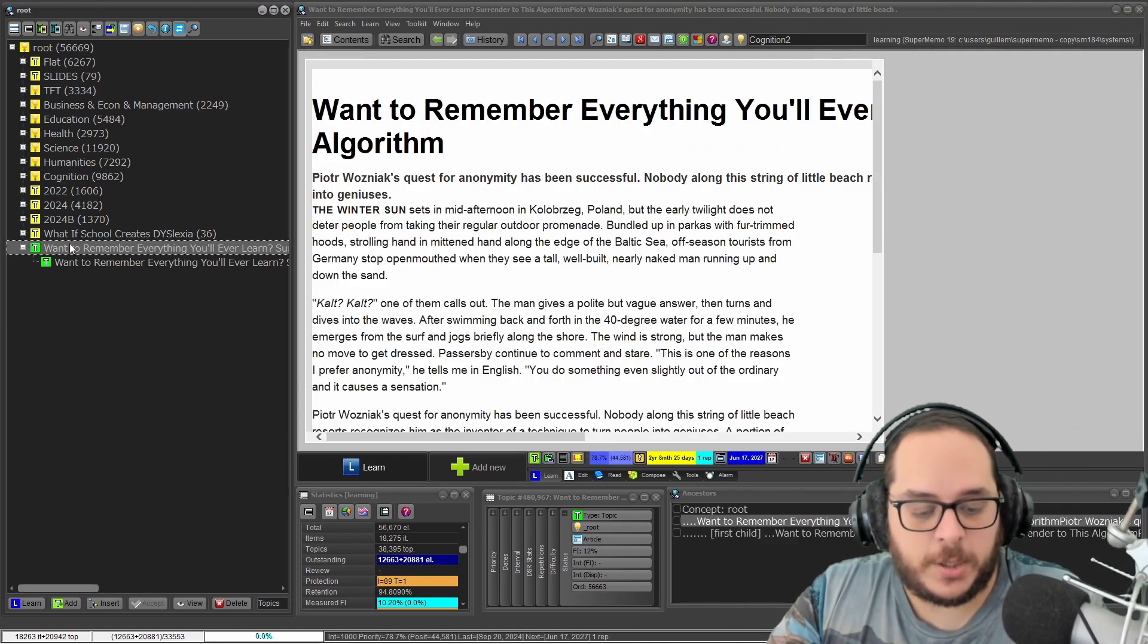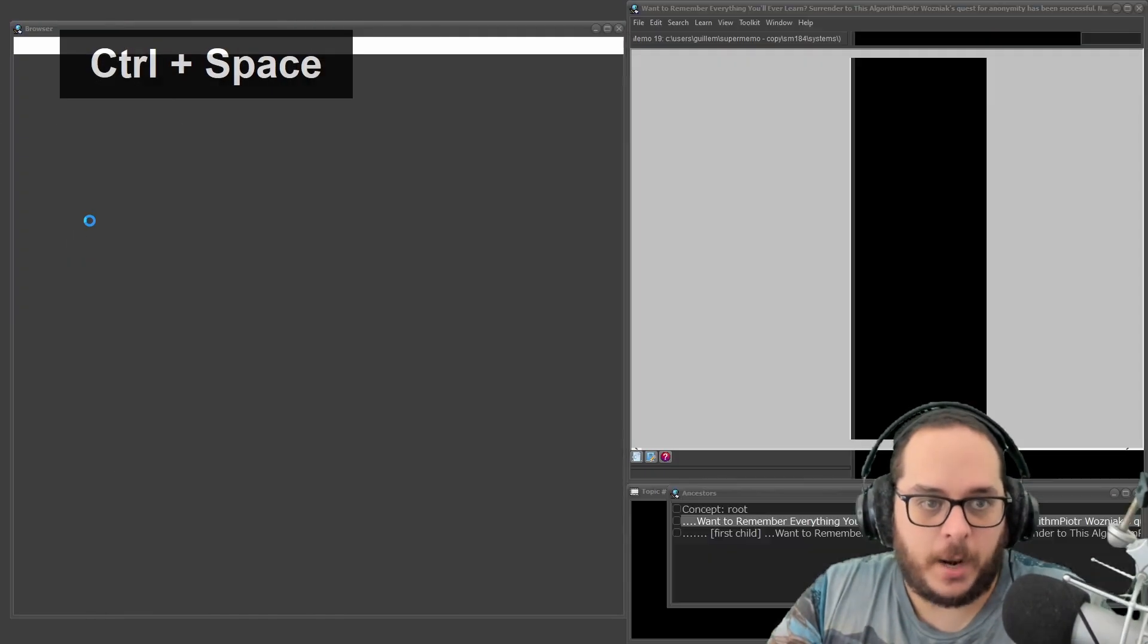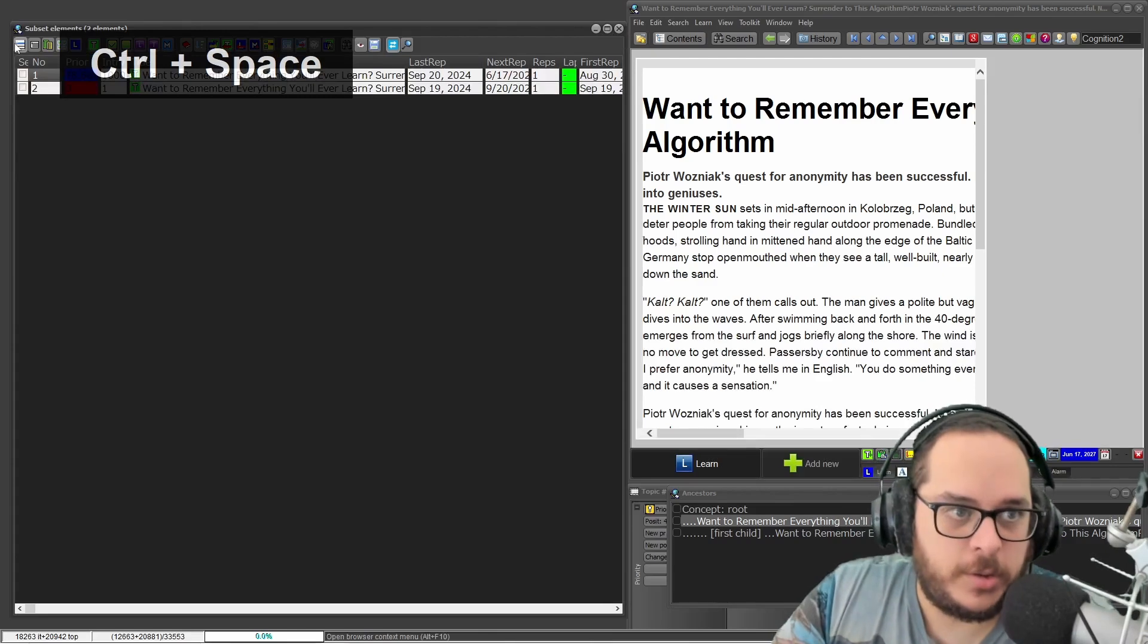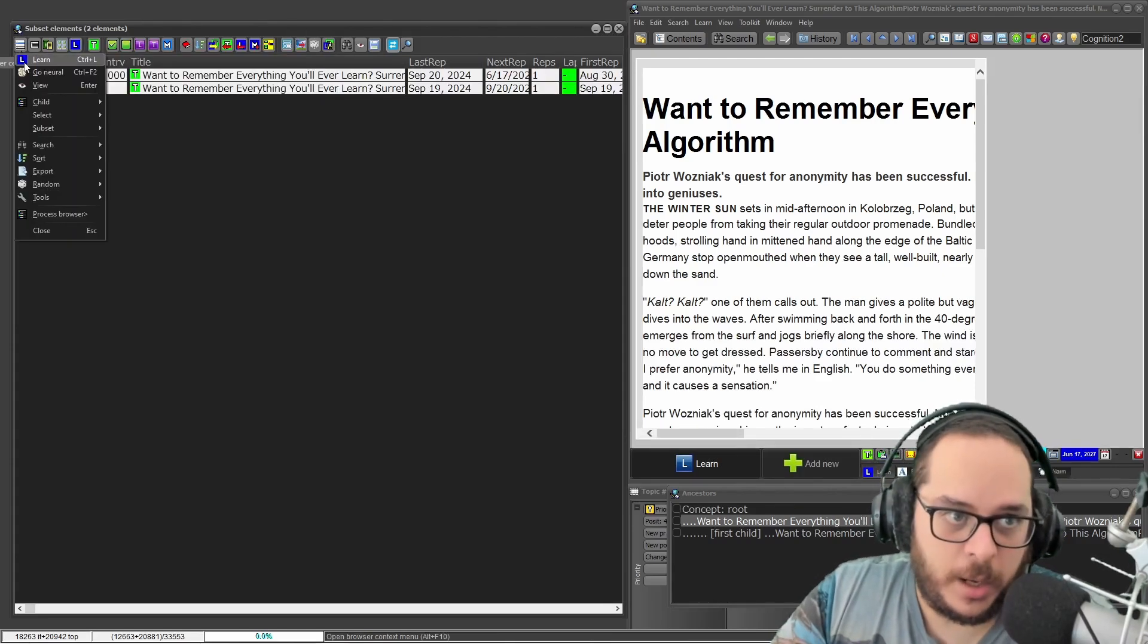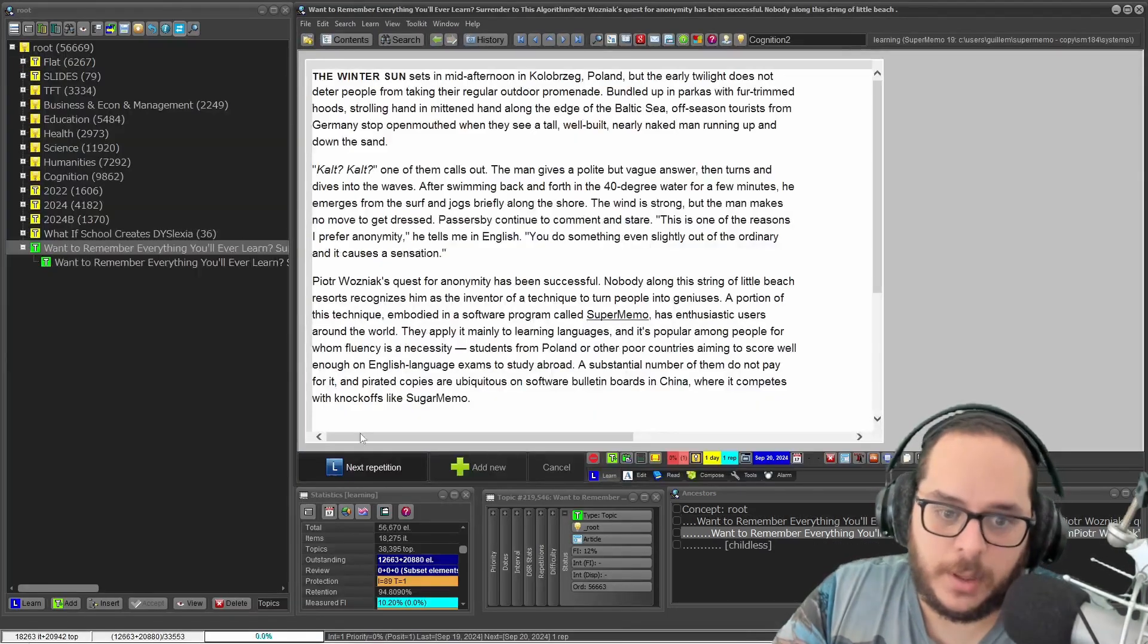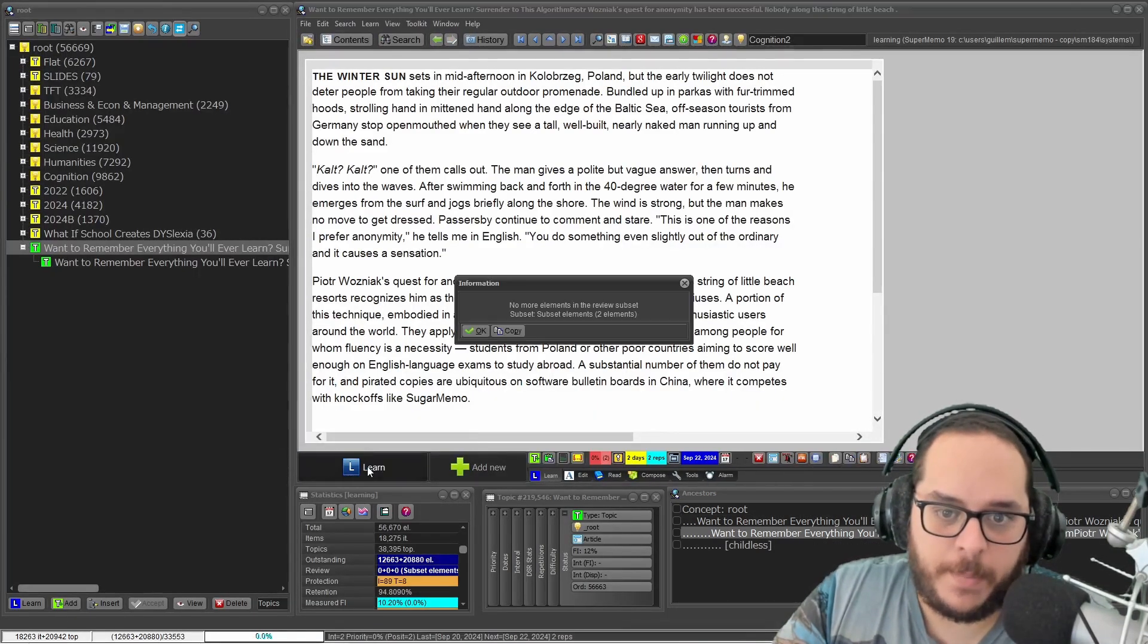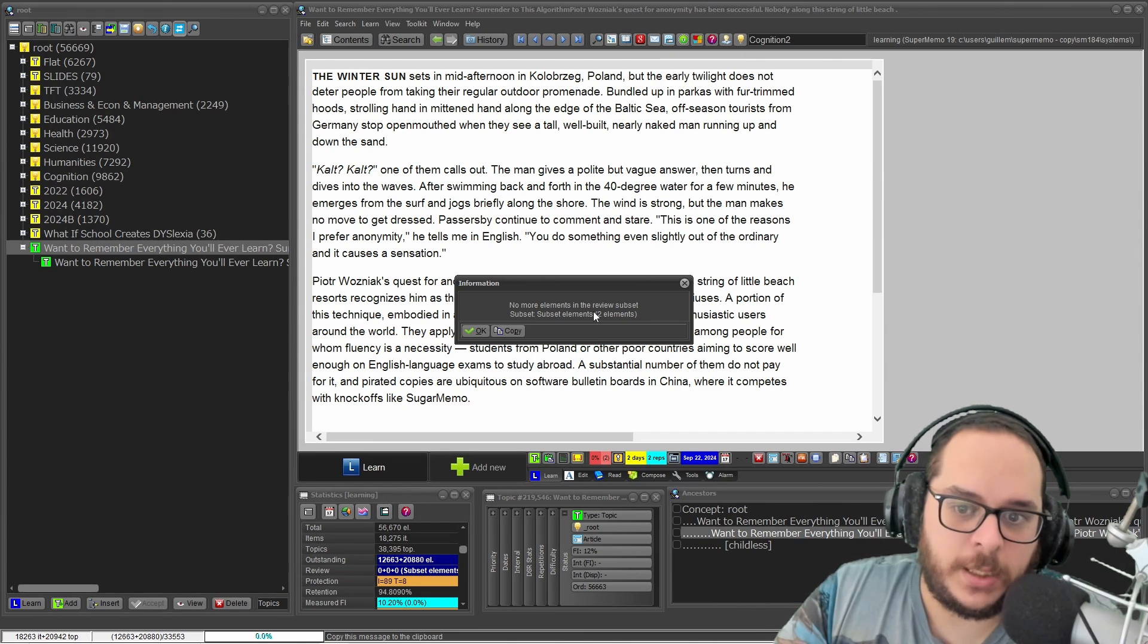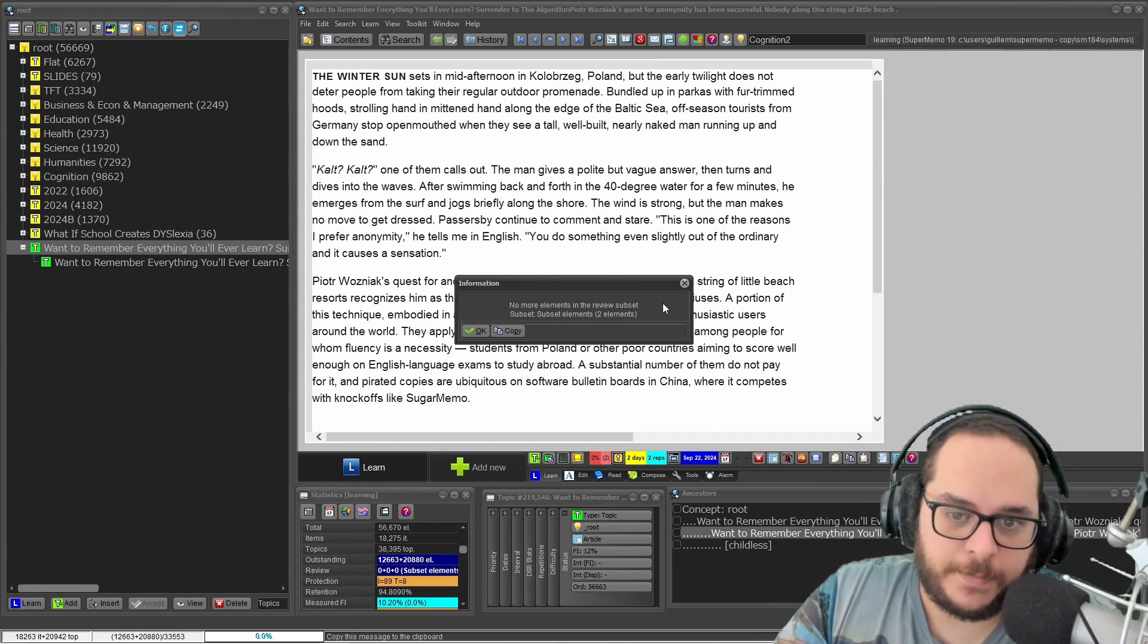I'll do this because I only have two elements. So Ctrl+L or Learn Next Rep: 'No more elements in the review subset.'